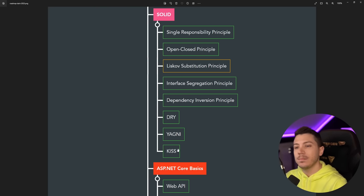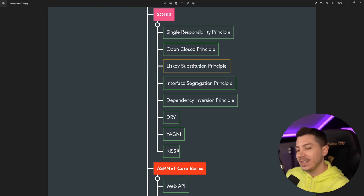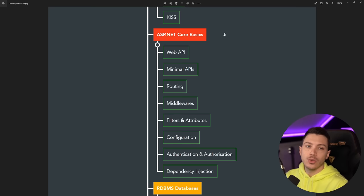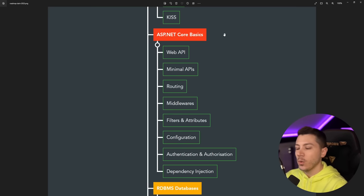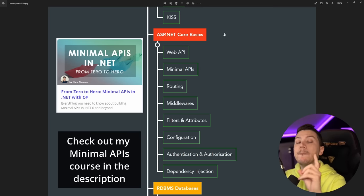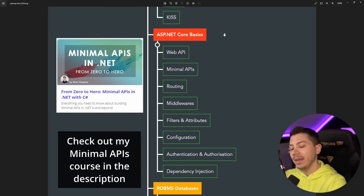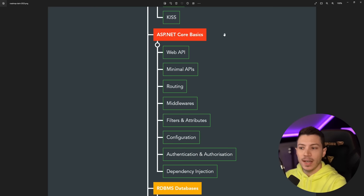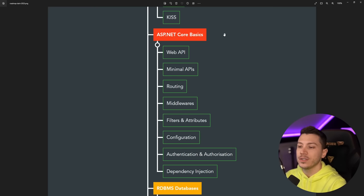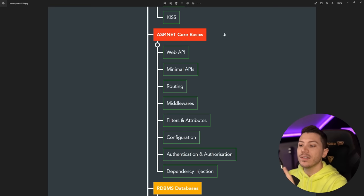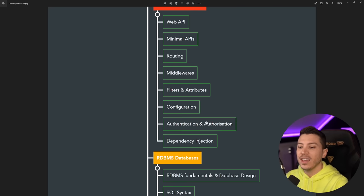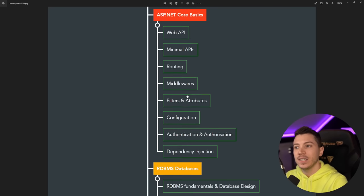And then you should really dive into ASP.NET Core basics: so Web API, Minimal API—please learn that, it becomes more and more prevalent as we go. Understand routing, it hasn't changed between all the new ways of doing APIs. Middleware, filters, attributes, configuration—super important. Authentication, authorization, and dependency injection. You should definitely know all of these things.